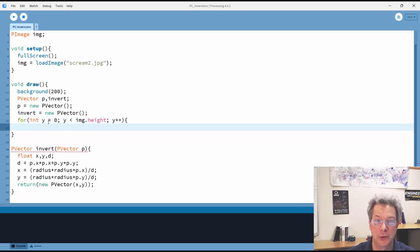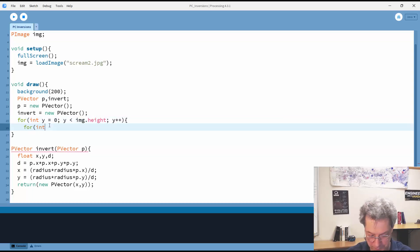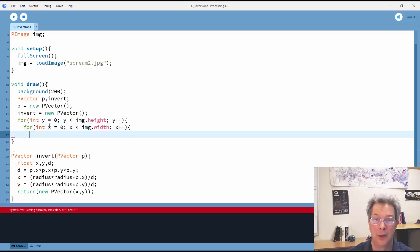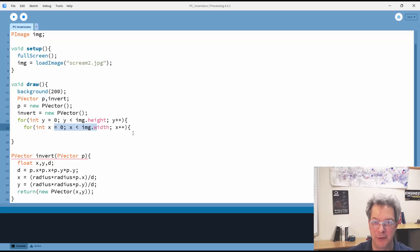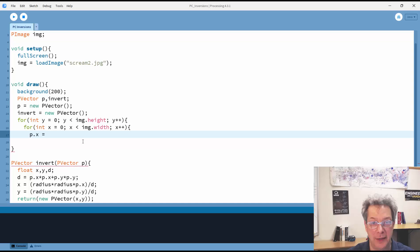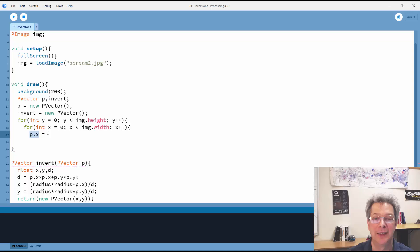So this will go through all the y locations through the height of the image, and this will go through all of the x locations. So that will take me through the entire image, one pixel at a time.